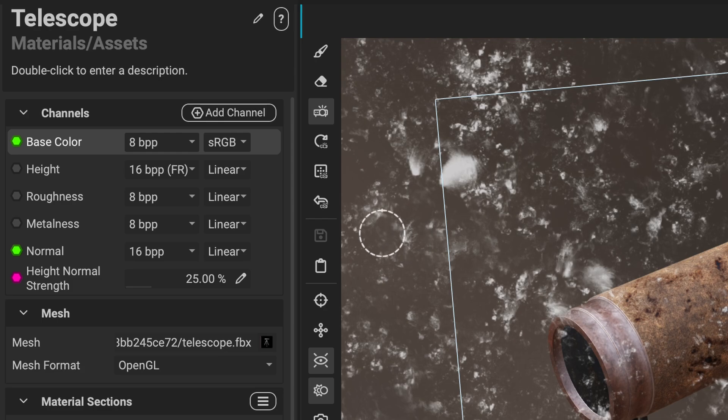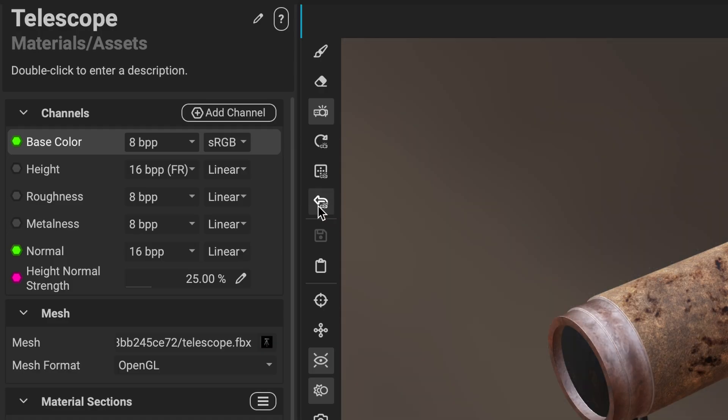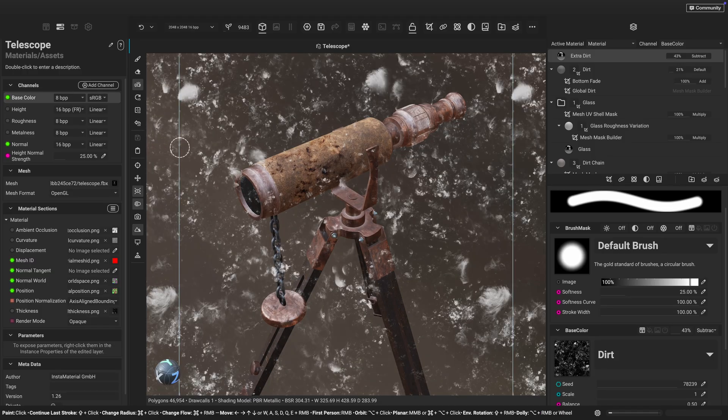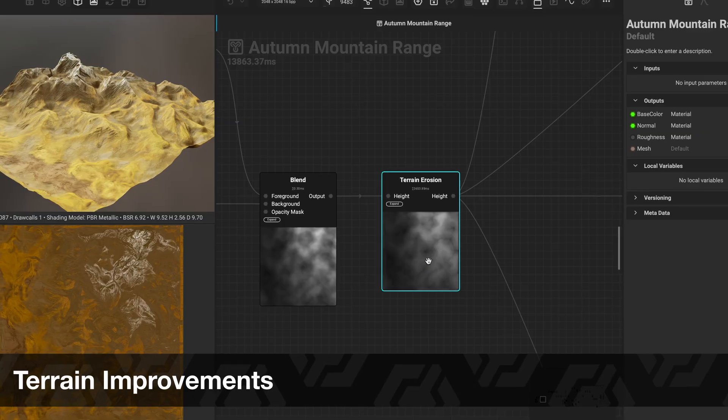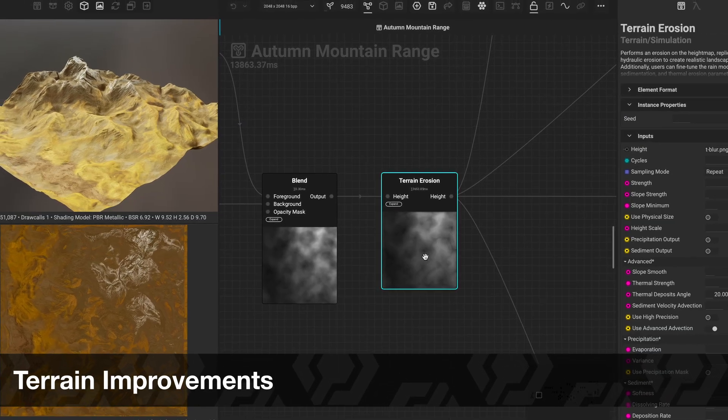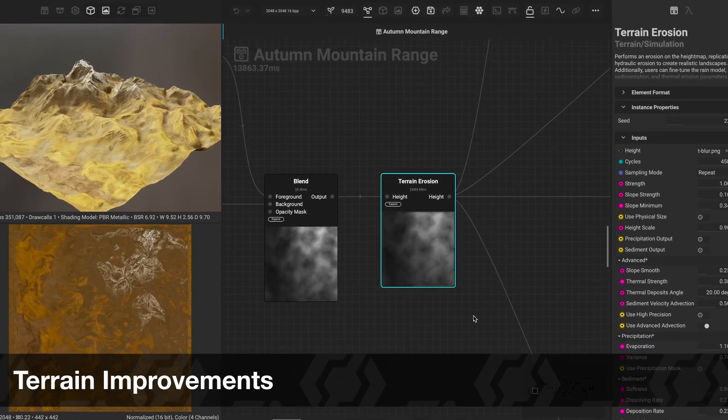You can use the projection reset button to re-center the projection area.